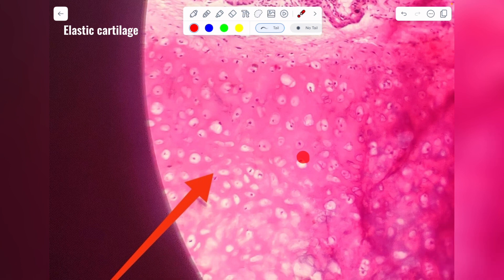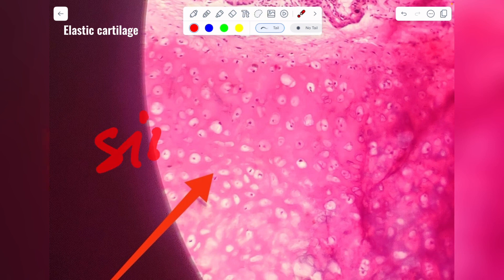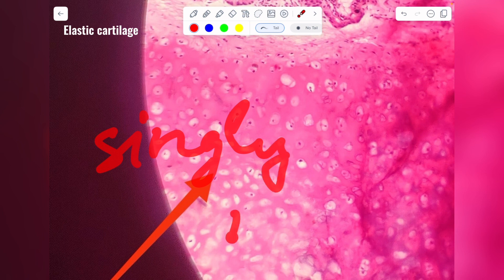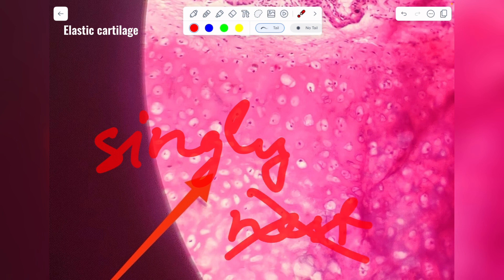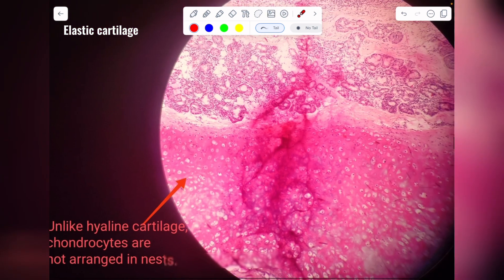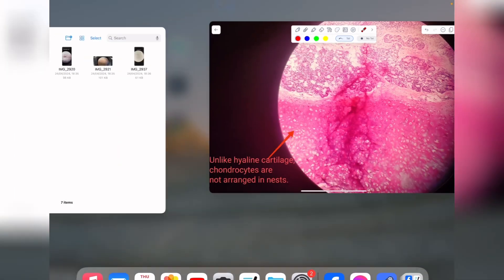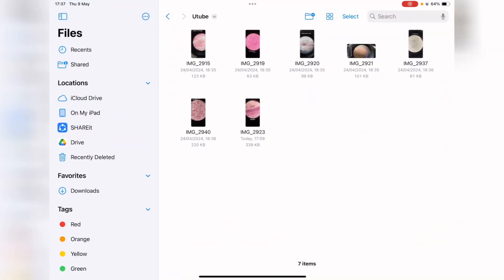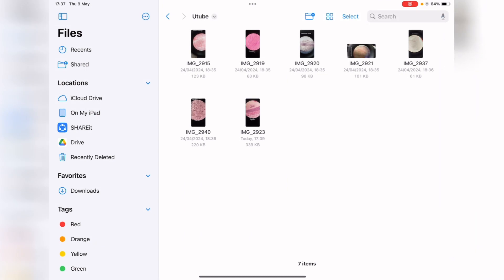In elastic cartilage, first you will find chondrocytes present inside fluid-filled lacunae, arranged mostly singly — nests are not present. Second, the matrix is not clear due to the deposition of yellow fibers. Let me show you even better slides.